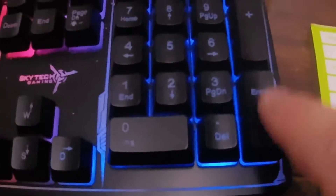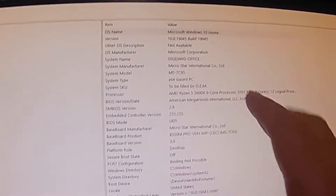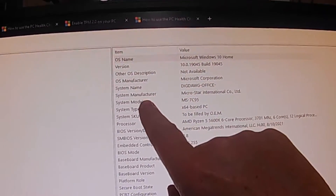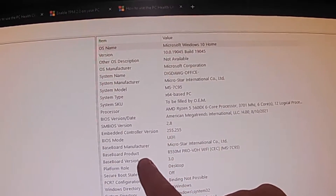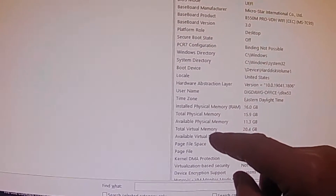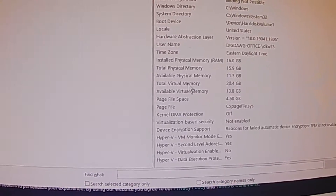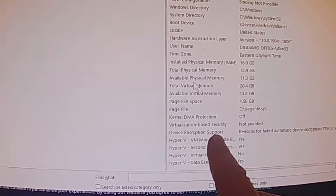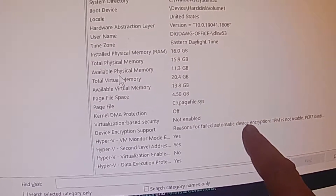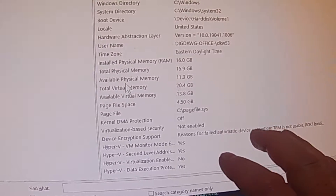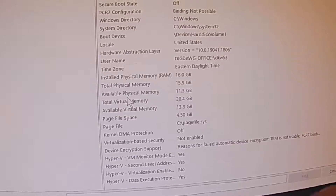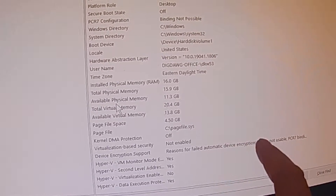Hit Enter and it will pop up. This shows you that you have Windows 10 Home. Scroll down and look at the security settings - secure boot state is off. We're looking for device encryption support. It says it failed because TPM is not enabled. Even if you're not going to go to Windows 11, I would turn this on - I have an Android phone that talks to my PC, and that data traveling between them isn't encrypted. Turning this on will encrypt that data.